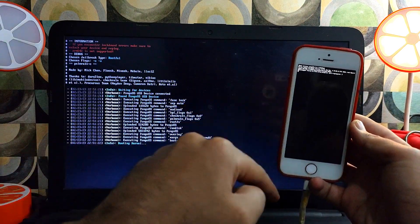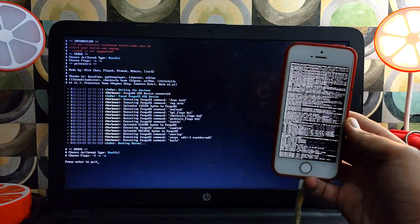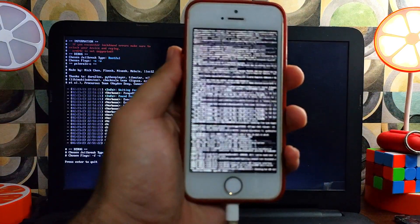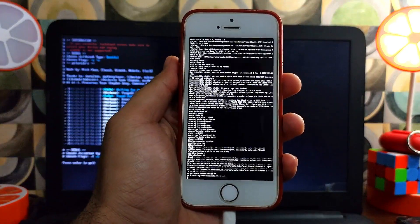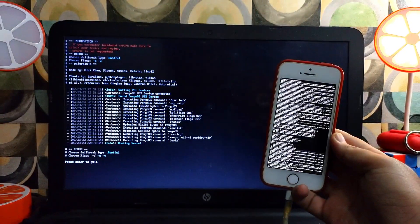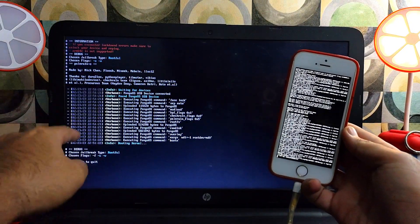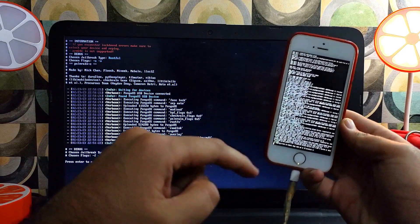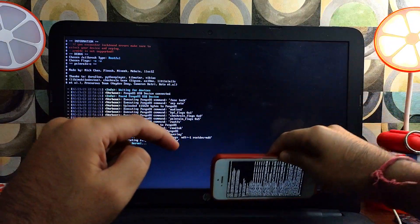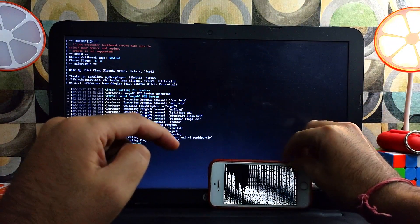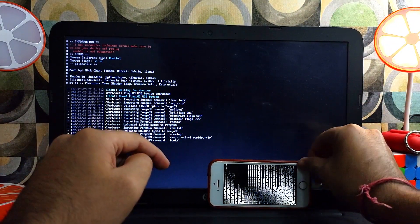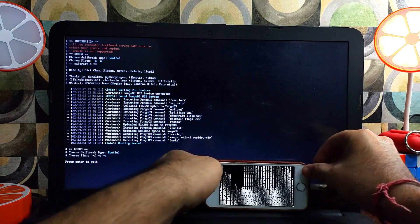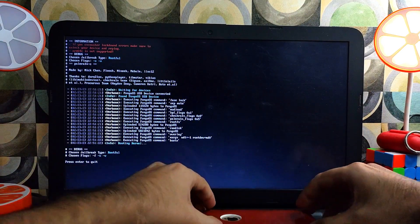After that you will see the terminal will automatically detect your device and the PongoOS, and the booting process will continue further. Now you can see there is no more stuck — it will continue further. So just wait for it to complete.